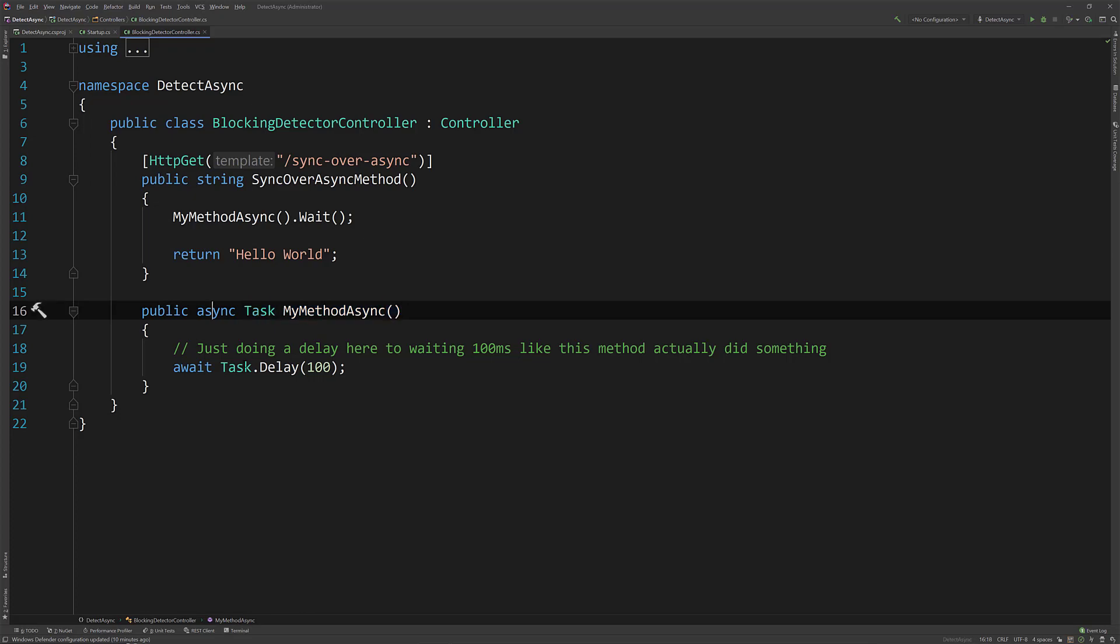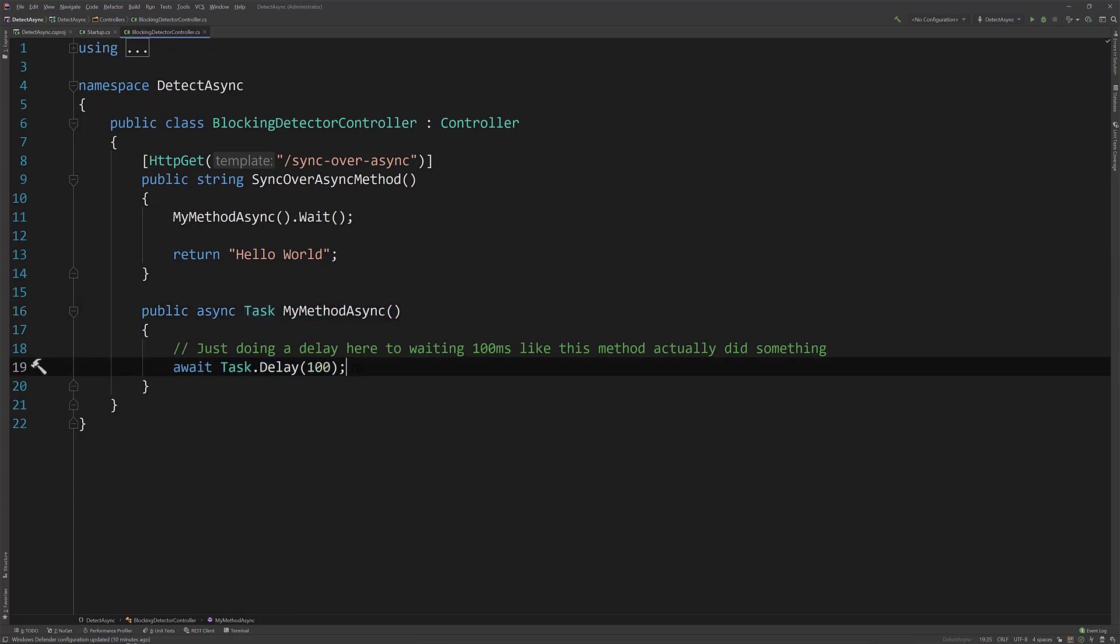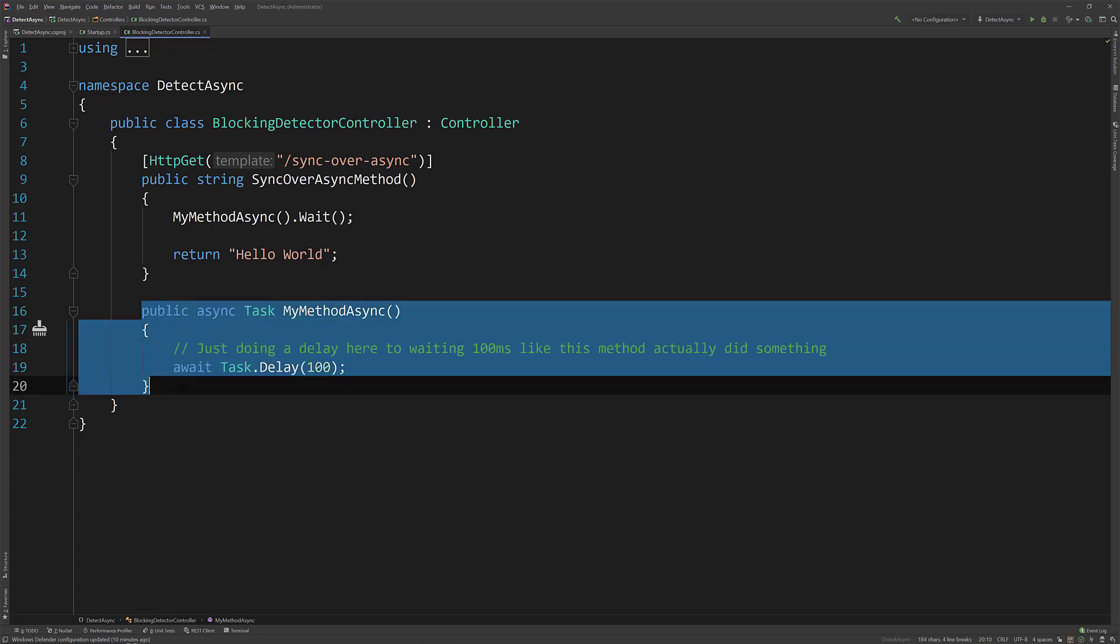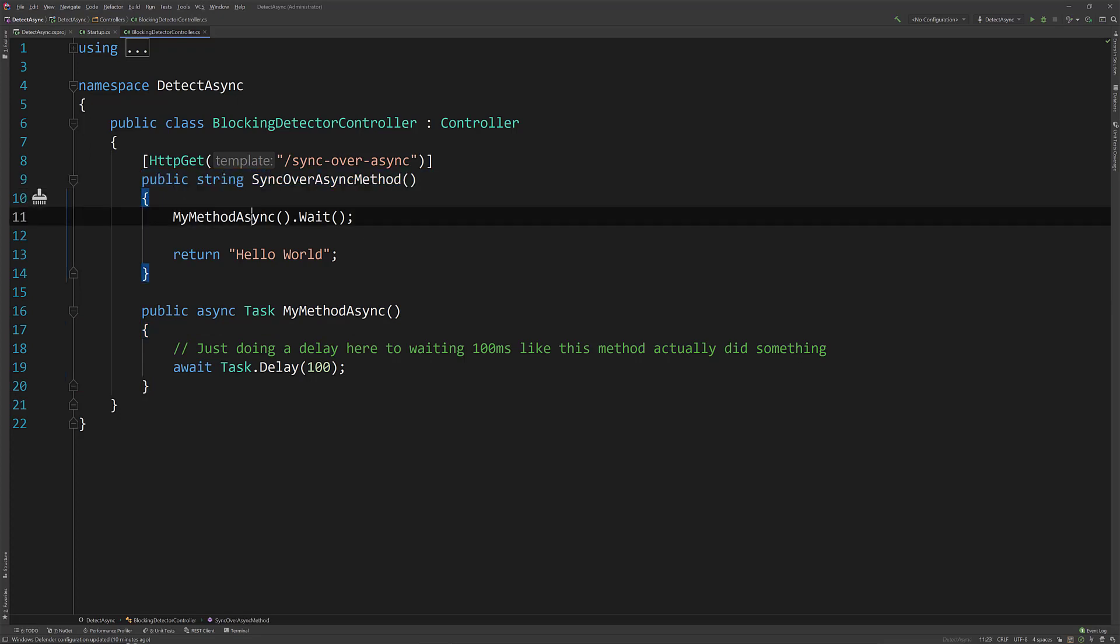This is async and I'm just doing a task delay to sit around for 100 milliseconds. But this could be anything that's actually async here doing some IO call or some CPU bound stuff but regardless, this is an asynchronous method and this is a synchronous method.